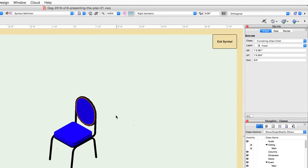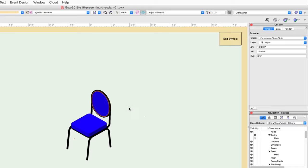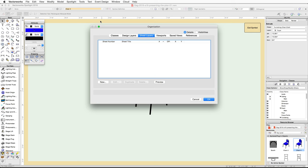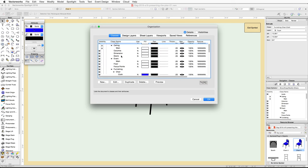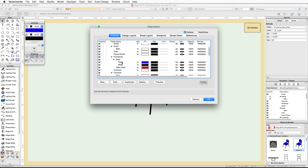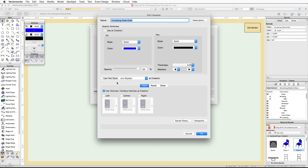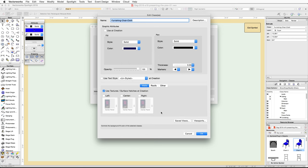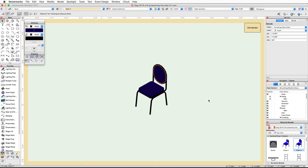In the Object Info palette, you will see the extrude for the back of the chair is in the Furnishings-Chair-Cloth class. Go to the Tools menu and choose Organization. Switch to the Classes tab and locate the Furnishings-Chair-Cloth class. Select the class and click the Edit button. Set the fill color to a dark blue and click OK, then click OK again to exit the Organization dialog.